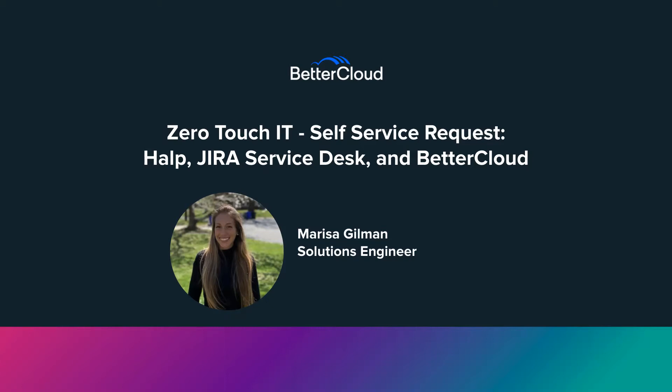We are moving towards zero-touch IT within self-service requests, utilizing tools such as Help, Jira, and BetterCloud.